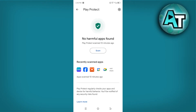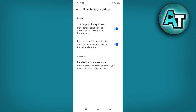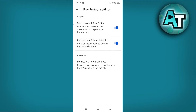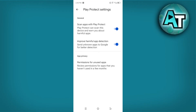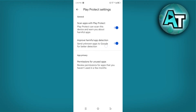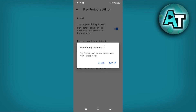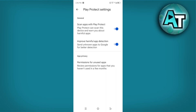There you will see the Play Protect Settings, and below is General and App Privacy. In General, it states: 'Scan apps with Play Protect — Play Protect can scan this device and warn you about harmful apps.' Another option is 'Improve harmful app detection — send unknown apps to Google for better detection.' Under App Privacy, it states: 'Permissions for unused apps — review permissions for apps that you haven't used in a few months.'